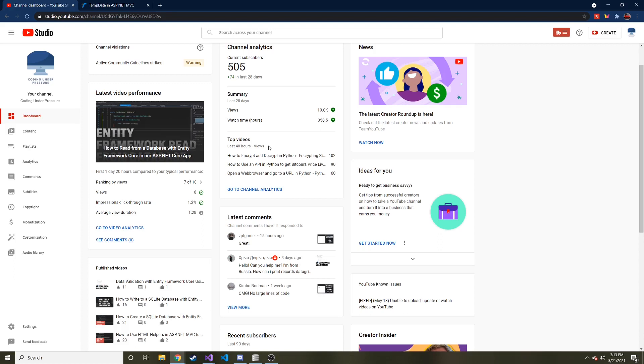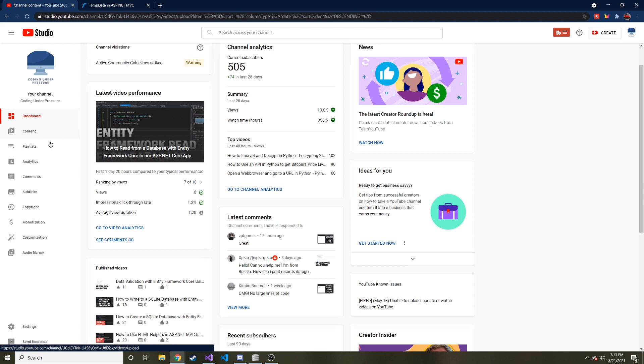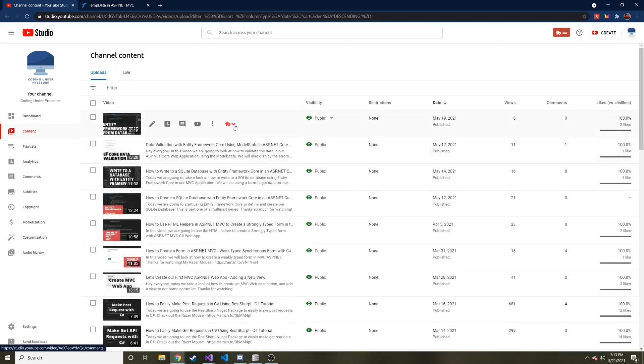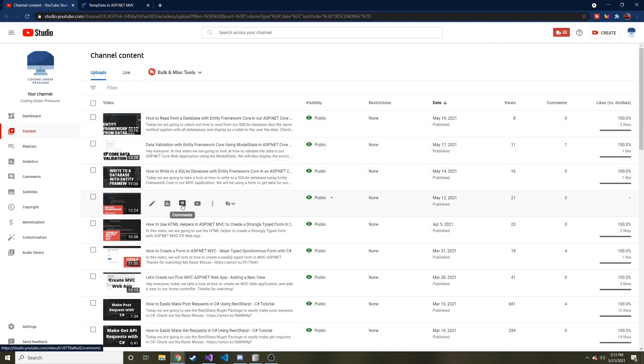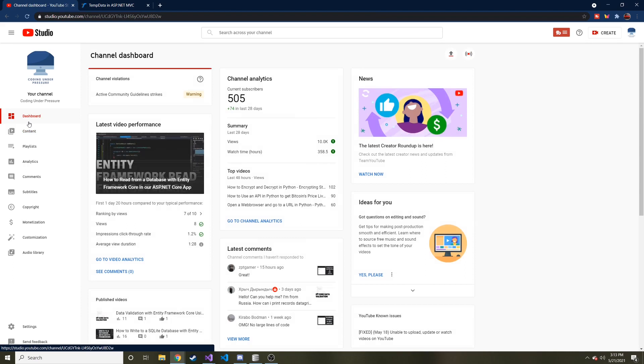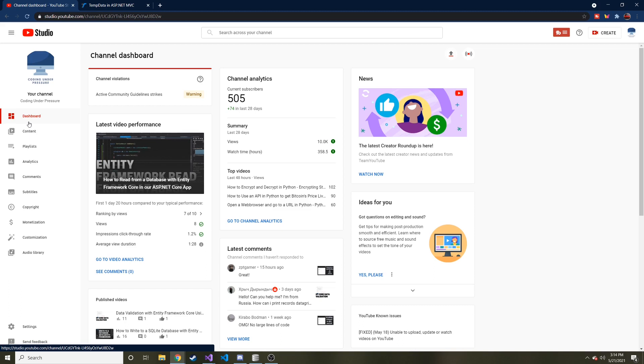All right, welcome back to another video of Entity Framework. These videos on Entity Framework, I only planned on making this series like four videos maybe max. Here we are, I think we're already on five. These videos just seem to compound because I find new things to do with Entity Framework and I hope they're beneficial to you. That's basically what this channel is - it's just me finding new things to do in code and I want to share what I find with you guys. If you like that stuff, don't forget to subscribe.